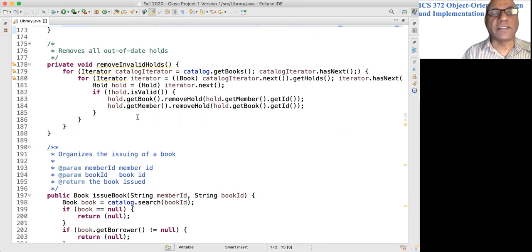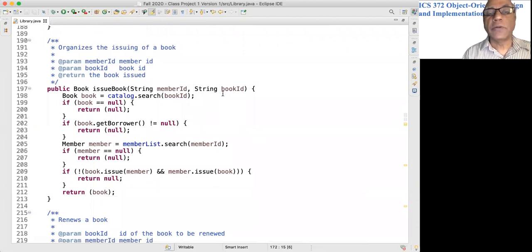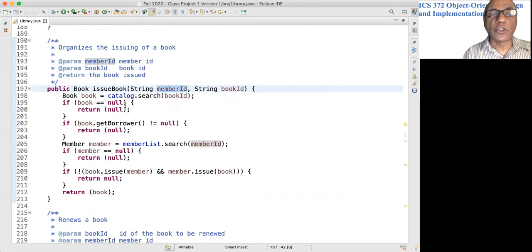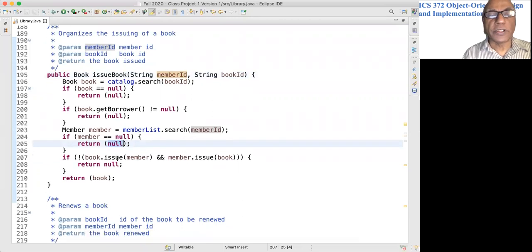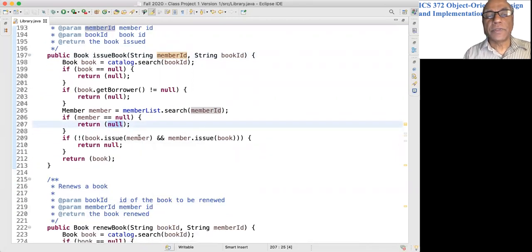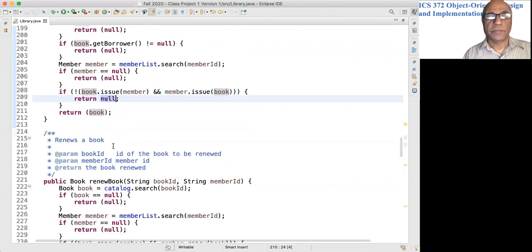We skip the maintenance method that removes all invalid holds. The issueBook method: given a book id and member id, we look for the book. If there is no book, return null. If it has already been issued, return null. Then we search for the member; if there is no member, return null. If the book can be issued to this member and the member can be issued this book, we return the book object. If either one returns false, we return null.